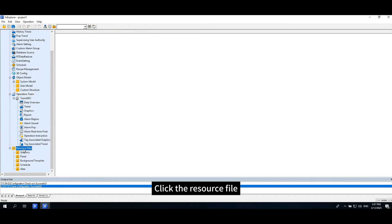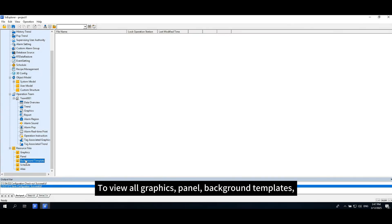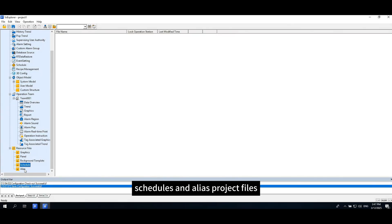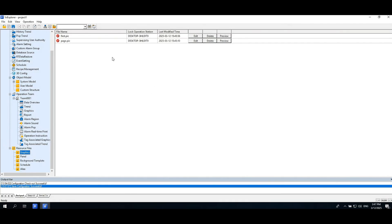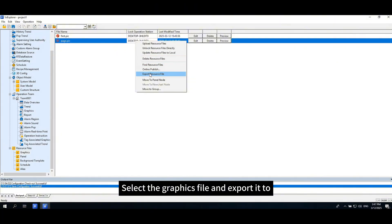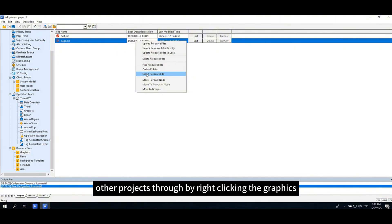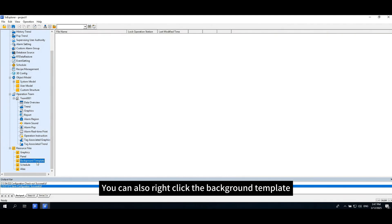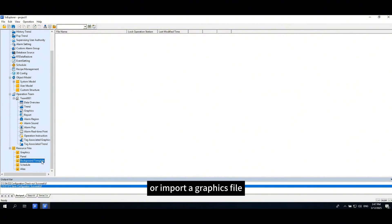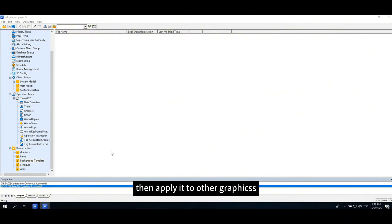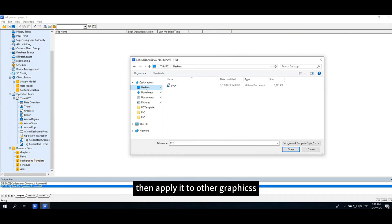Click the resource file to view all graphics, panel, background templates, schedules, and alias project files. Click the graphics to view all graphics files. Select the graphics file and export it to other projects by right-clicking the graphics. You can also right-click the background template to add or import a graphics file, then apply it to other graphics files.